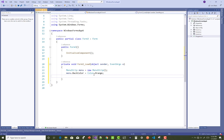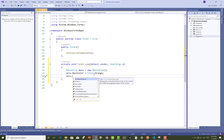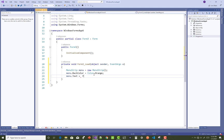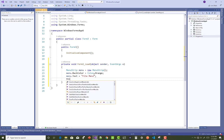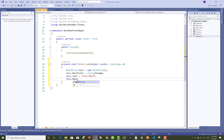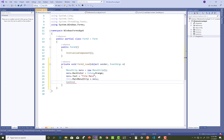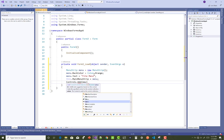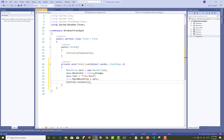Now after that, you can set the file menu text as well as the font. So menu.Text is "File Menu". Now after that, you can add that menu to your control: this.MainMenuStrip equals menu, and after that controls.Add(menu).